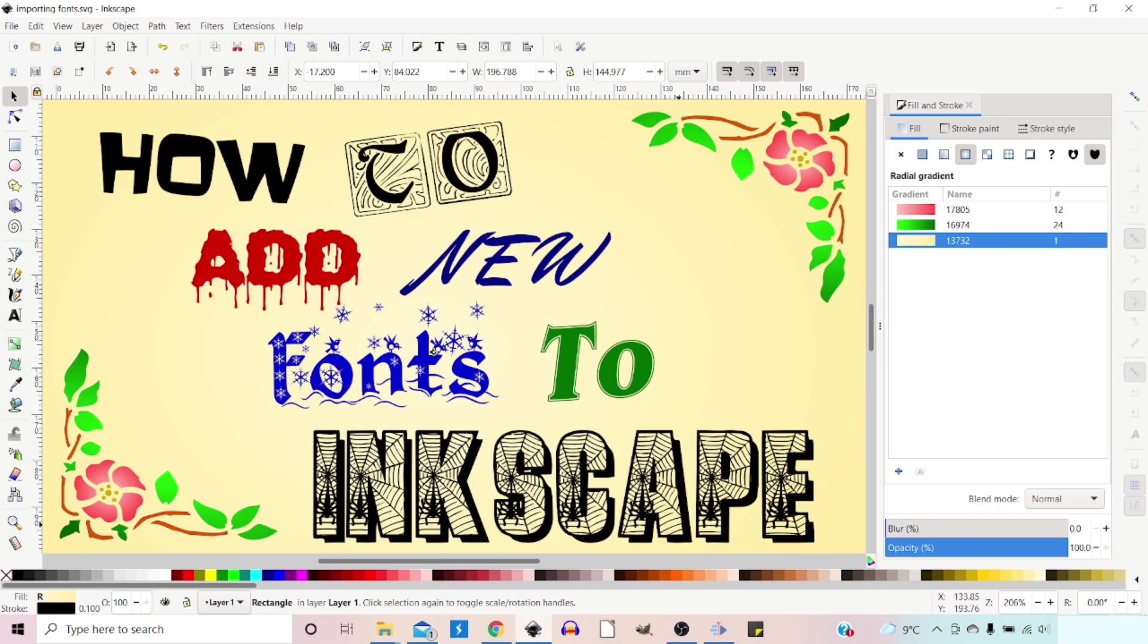Hello, in this video I want to be taking a look at how we can add fonts to Inkscape, including dingbat images like the ones I've used in the corner here. So stick around.